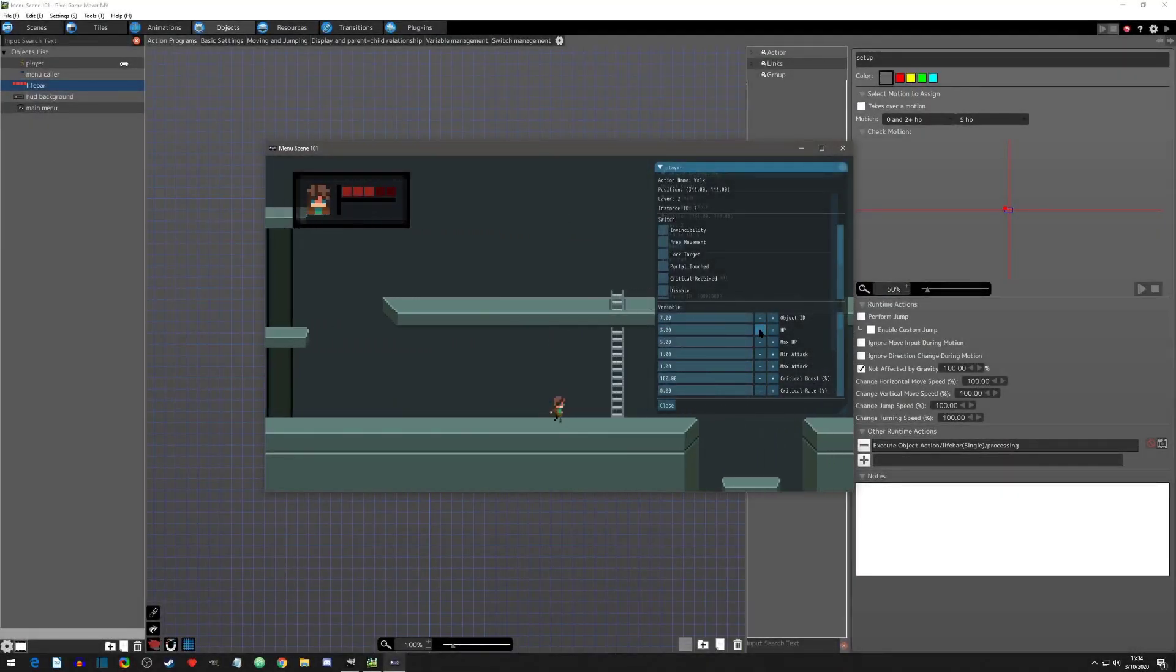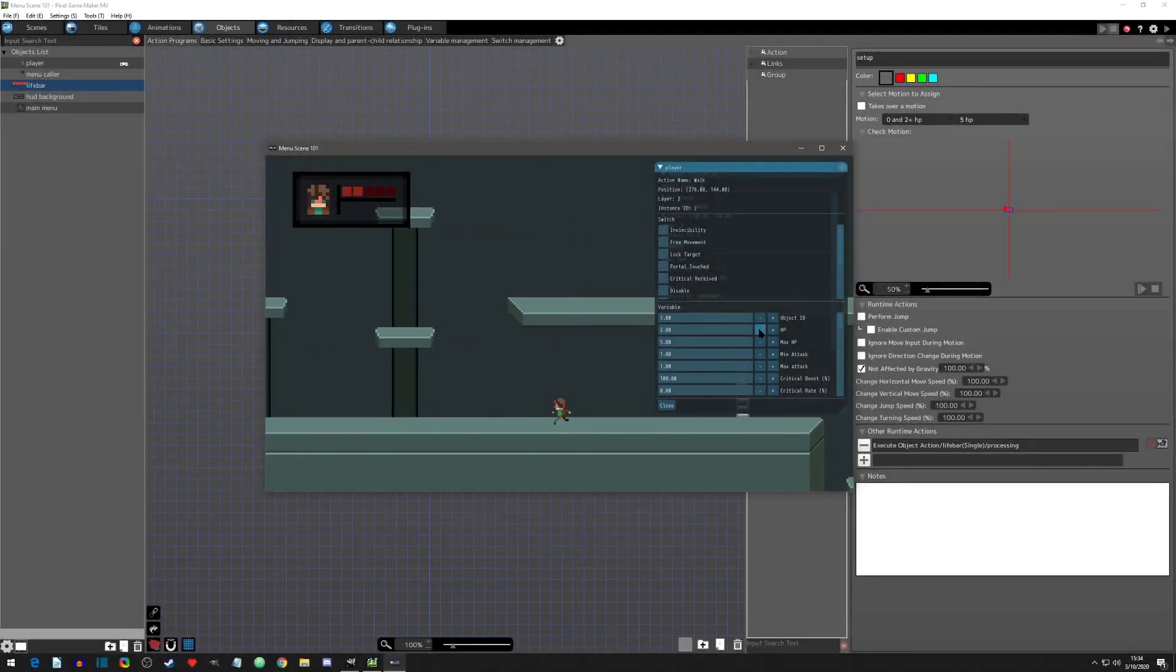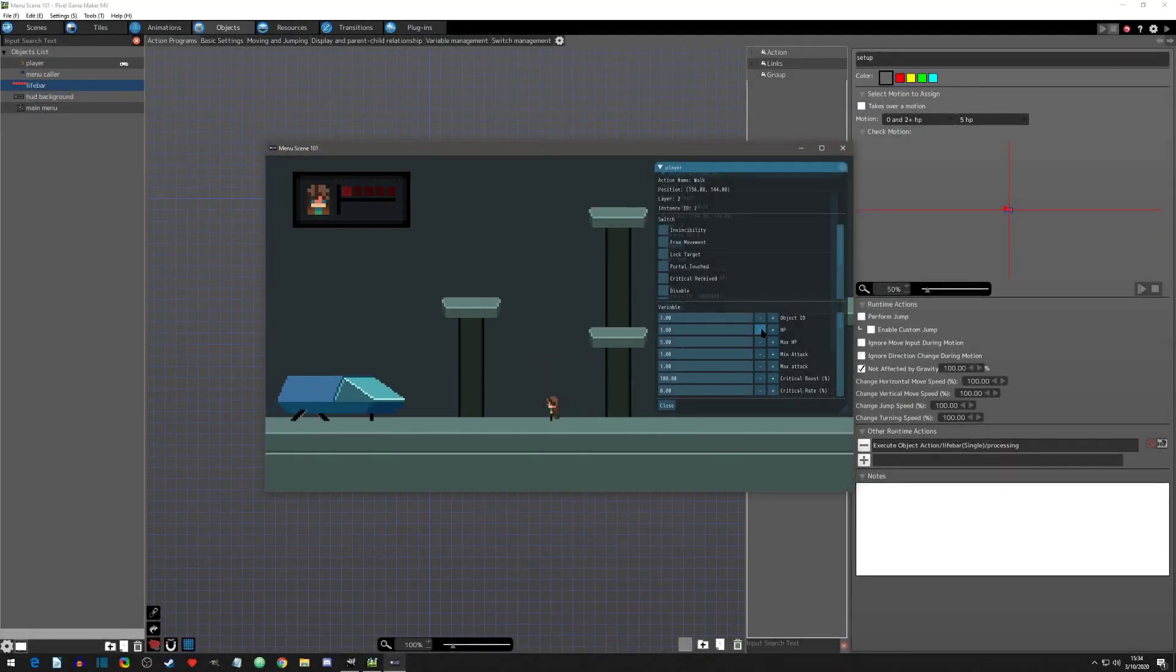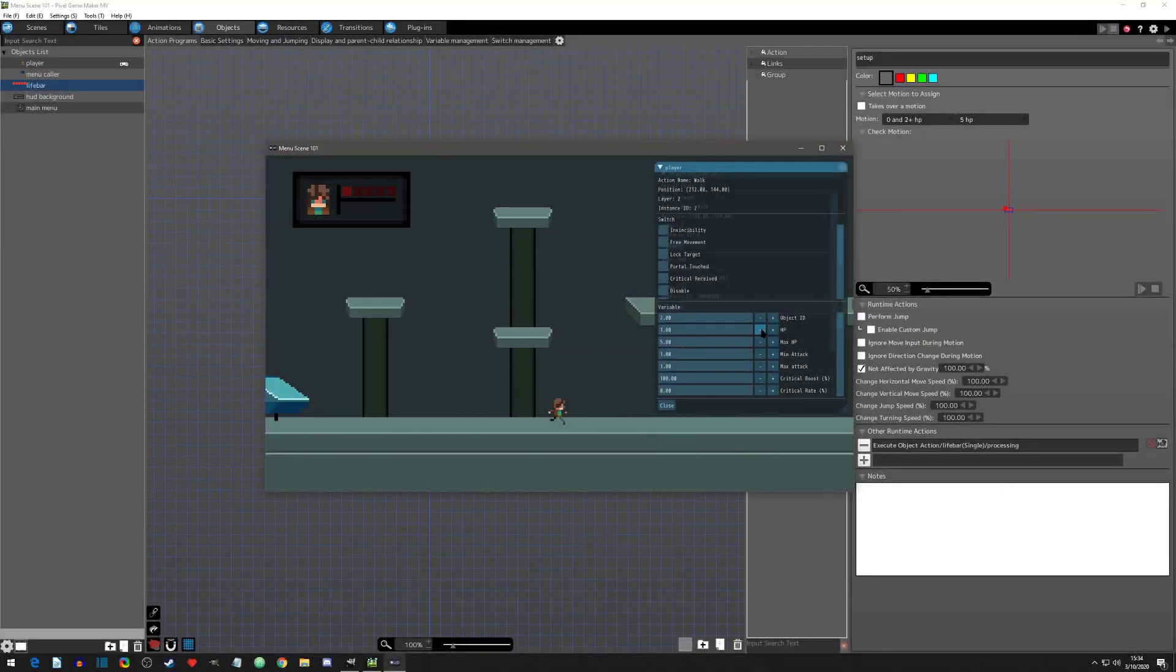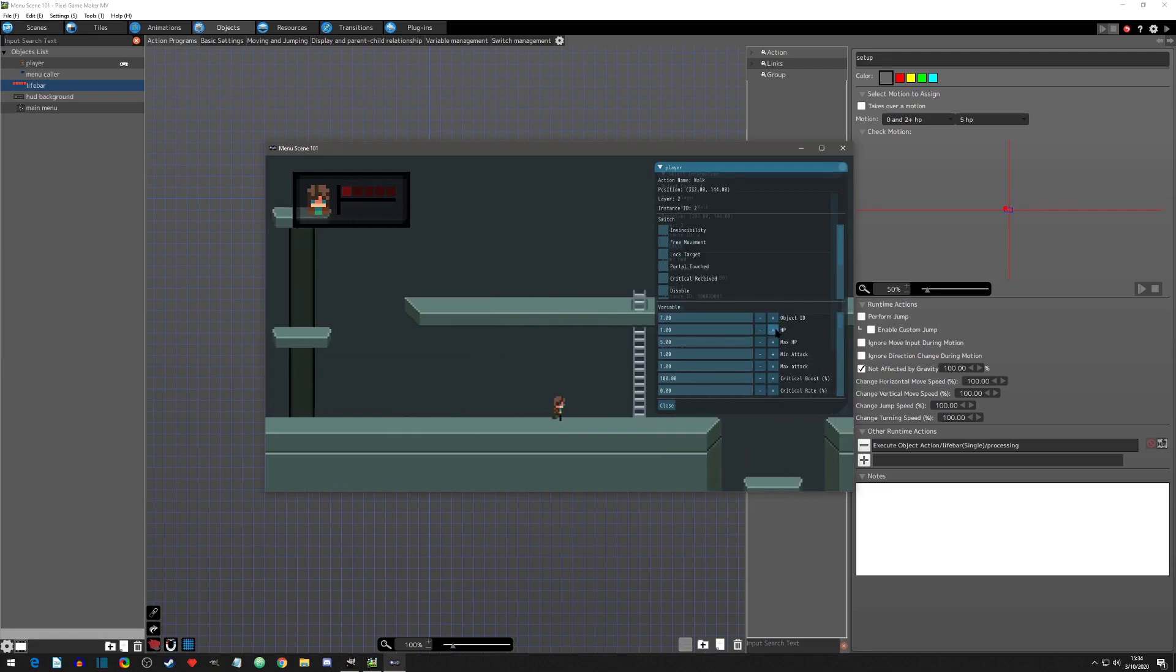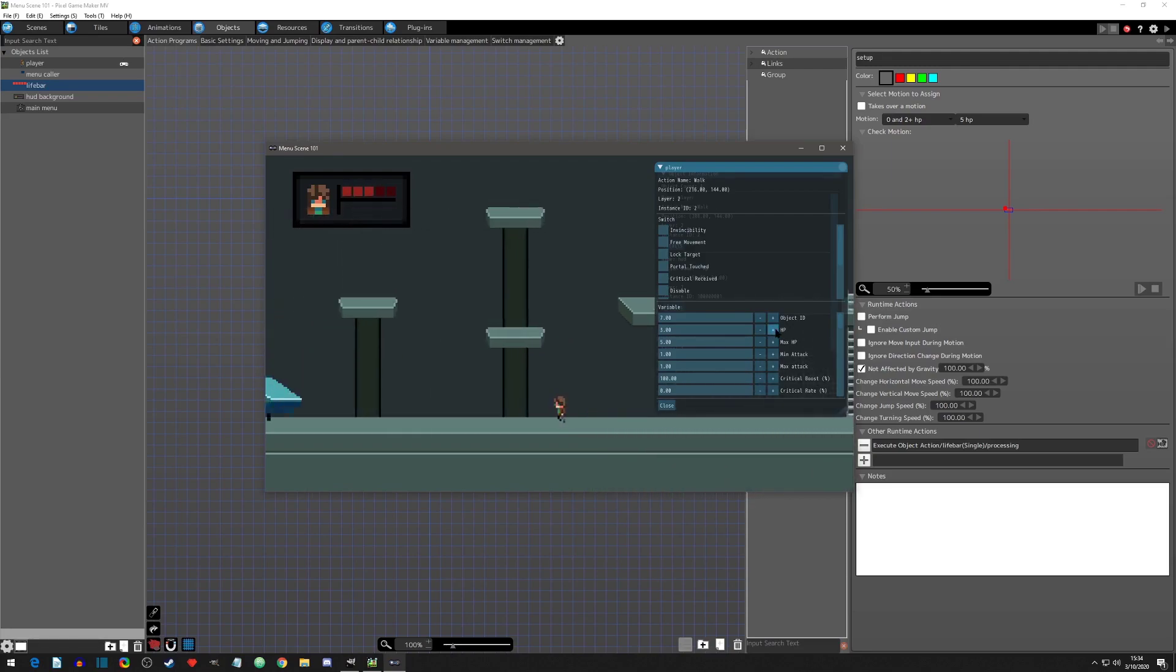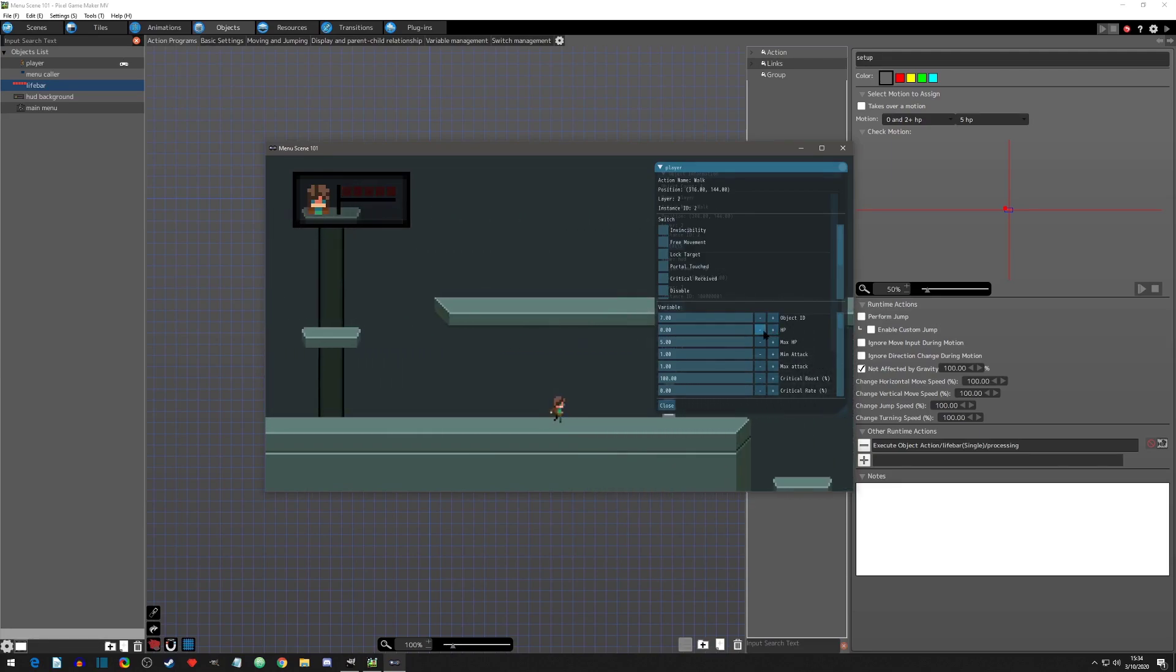Welcome to another Pixel Game Maker tutorial. This video is part of a series that will help you understand the basics of the menu scene. If you would like to keep up to date, please like and subscribe to the channel.